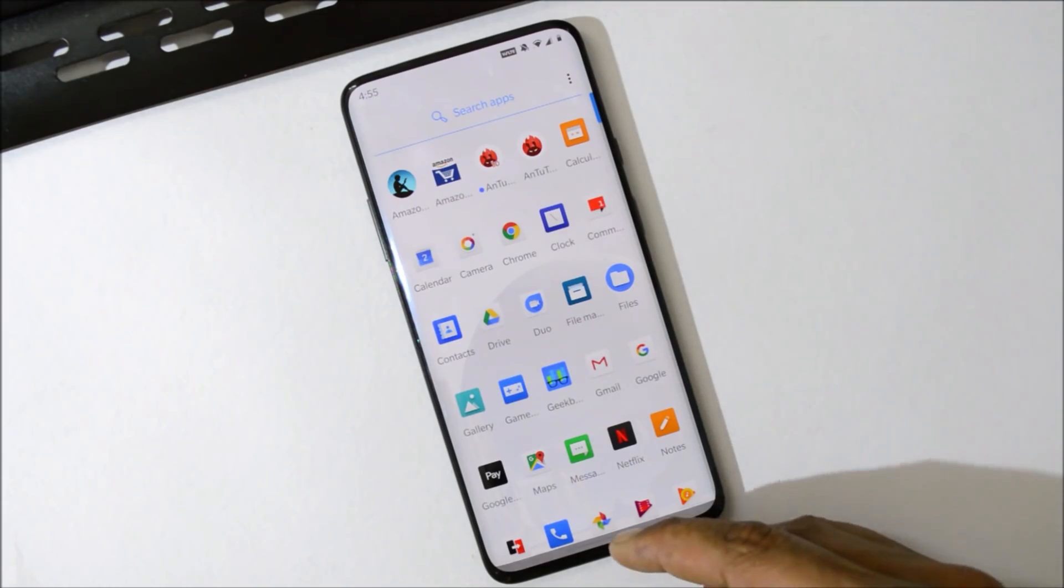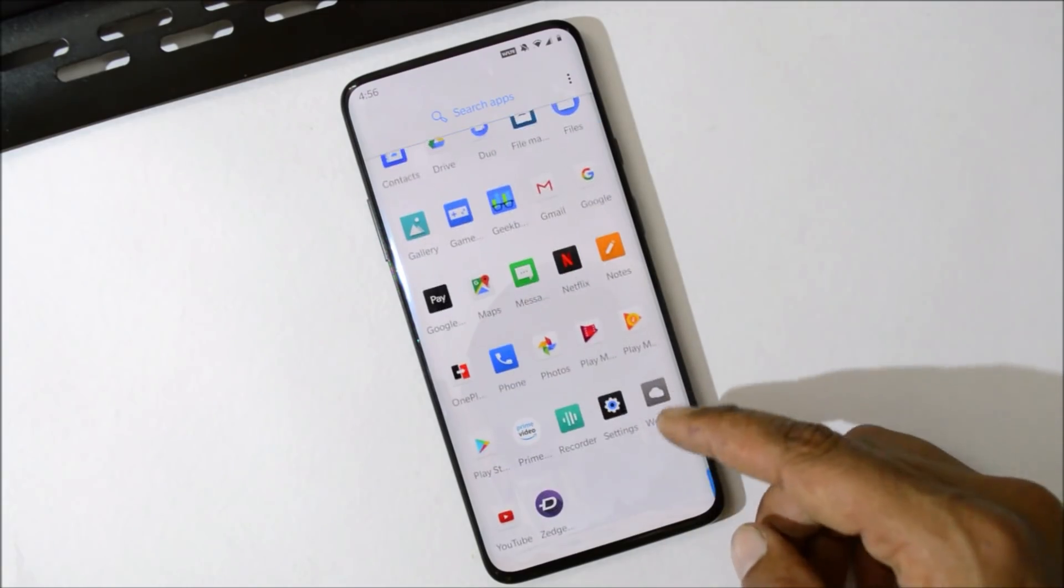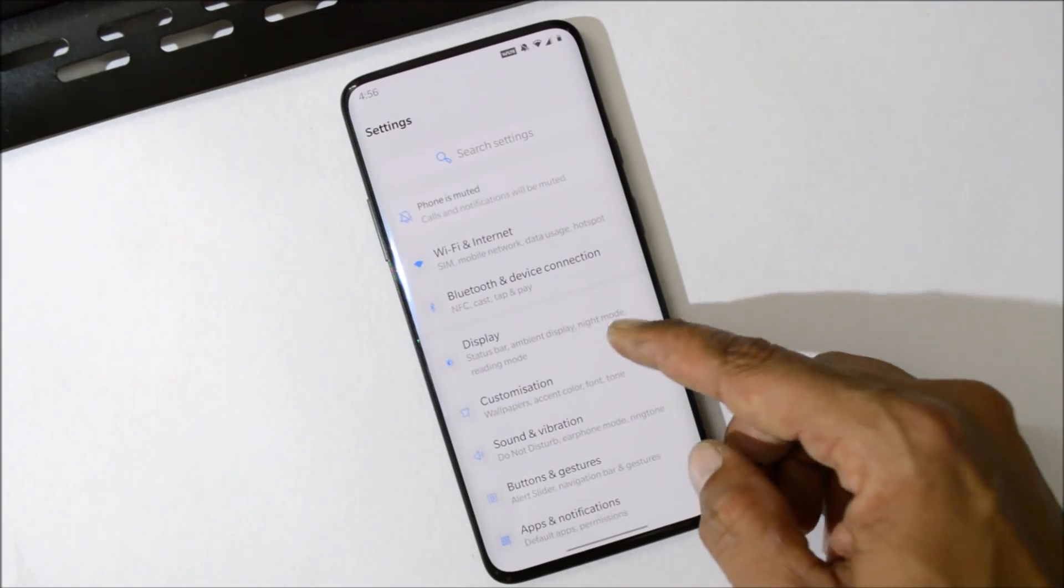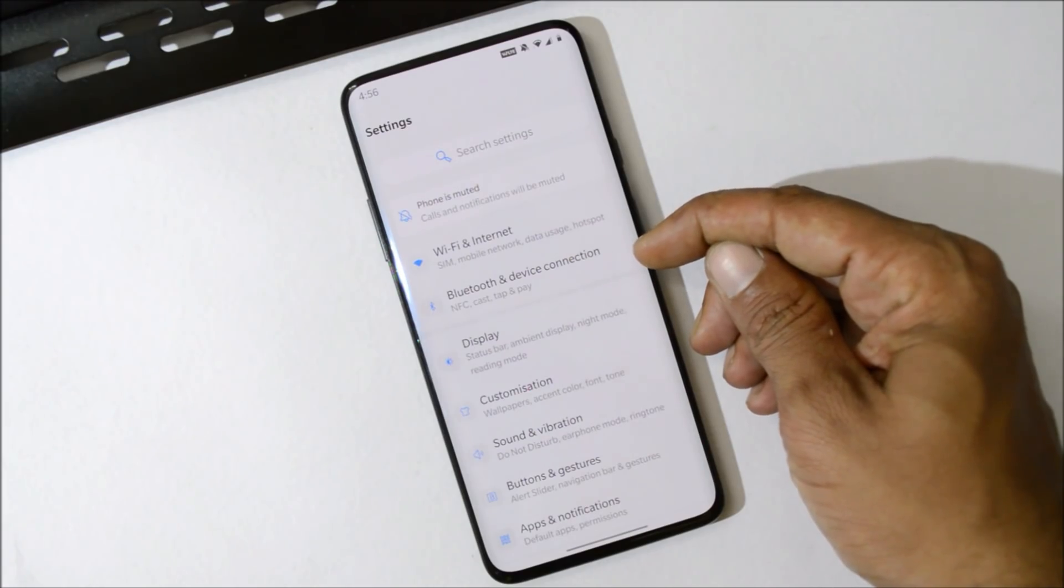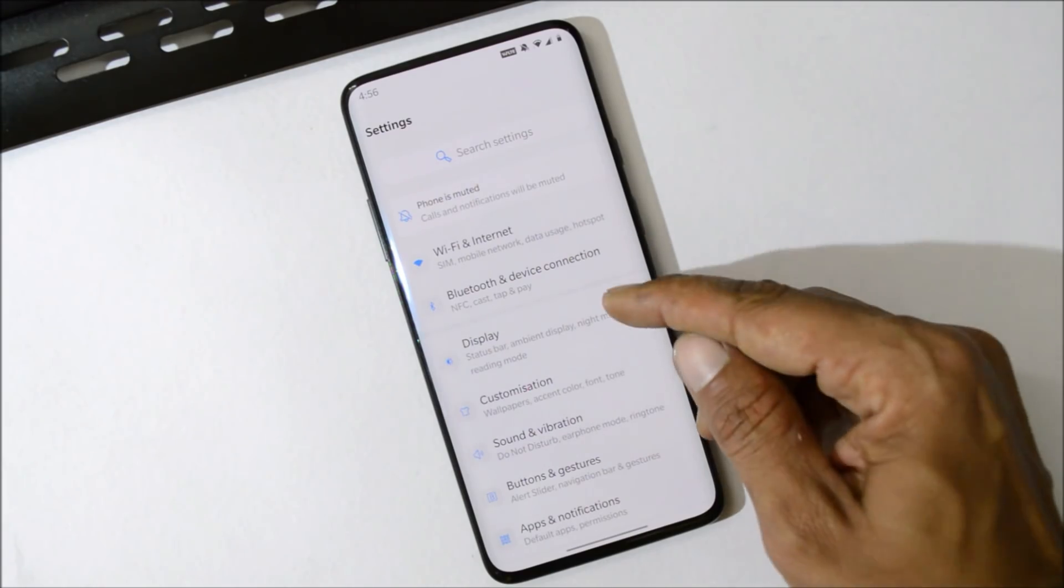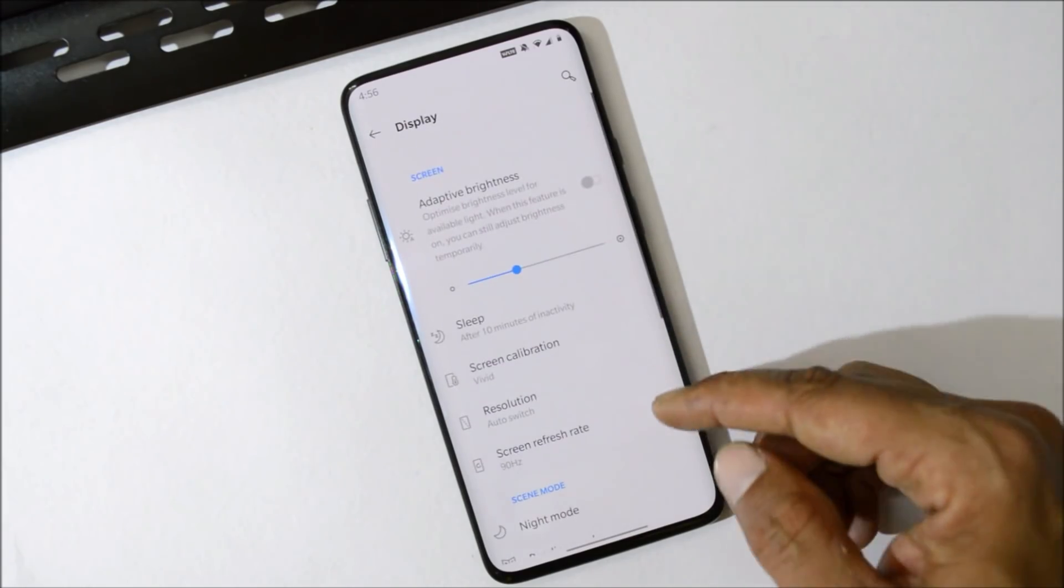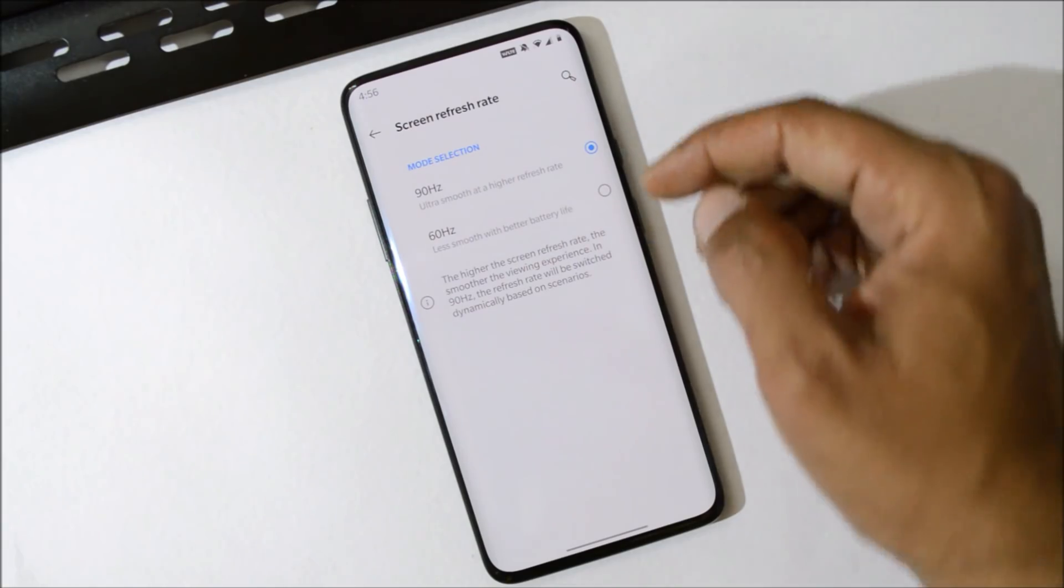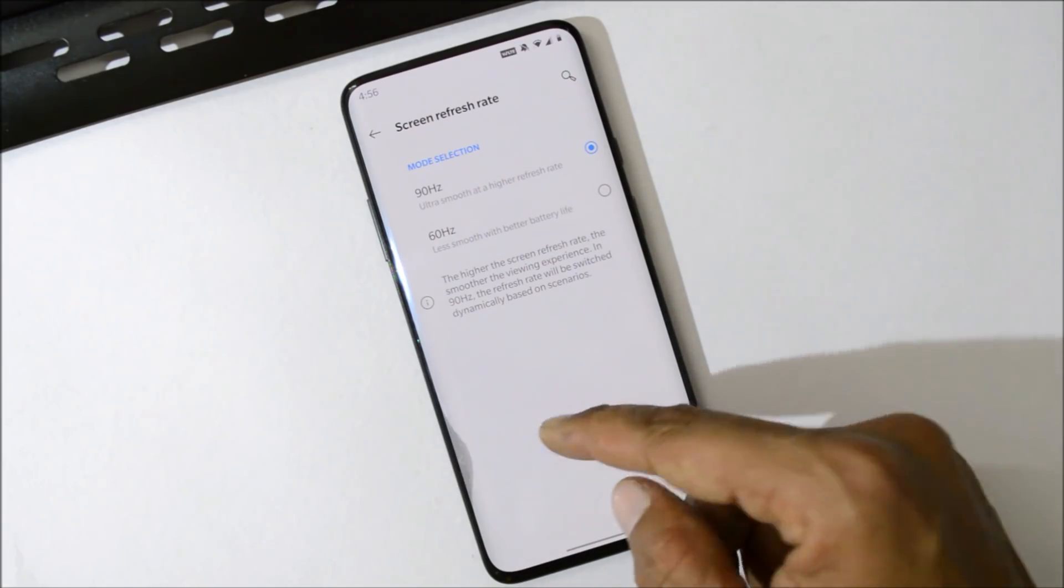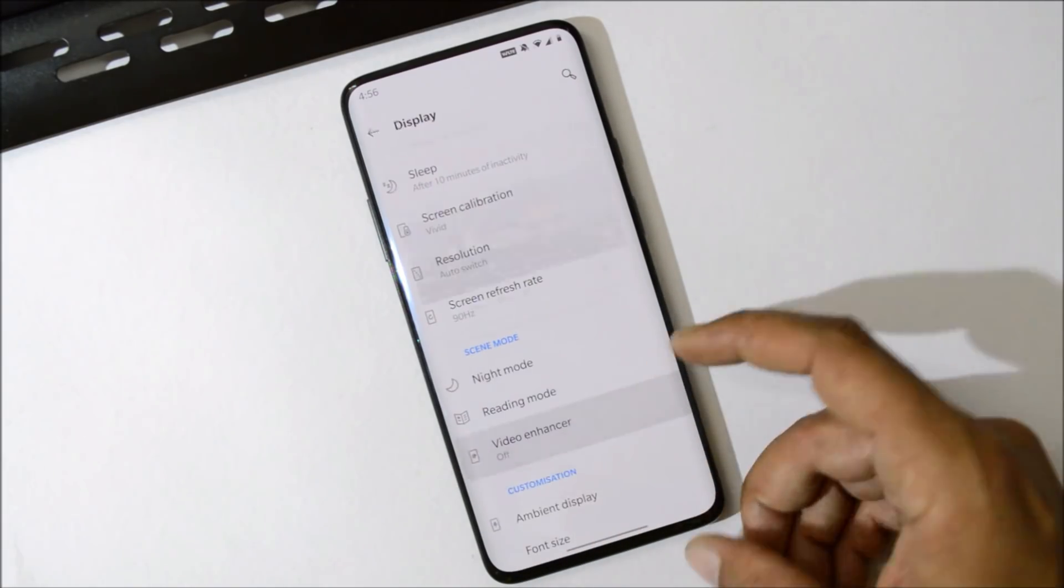So now let's go inside the Settings. Here we have WiFi and Internet, everything is working fine. Same goes for Bluetooth. Under Display, we have the option of 90Hz refresh rate and 60Hz refresh rate, Video Enhancer mode.